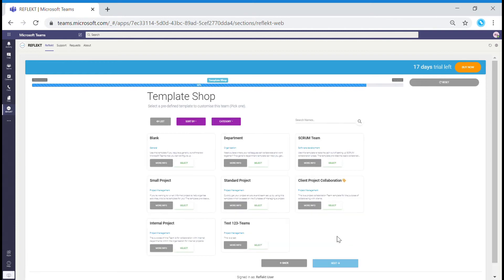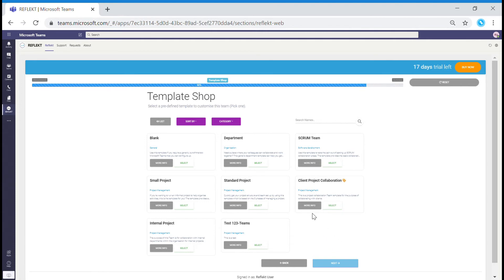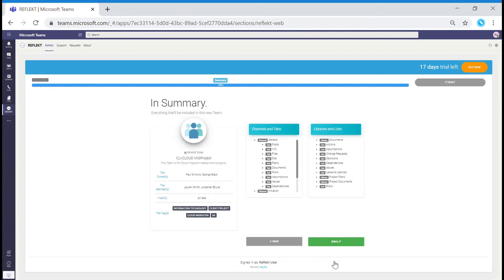As part of your criteria, Reflect will recommend a variety of templates for you to pick from. Choose your template and move on to the confirmation summary of your team.